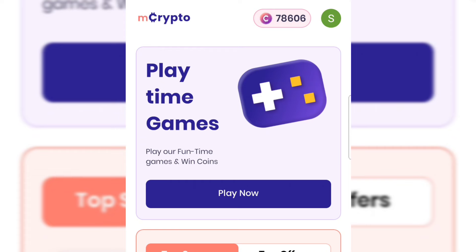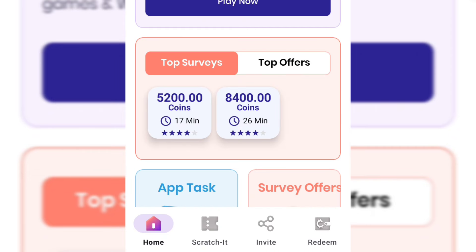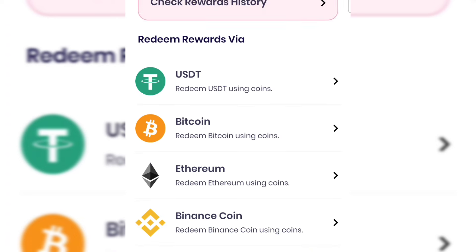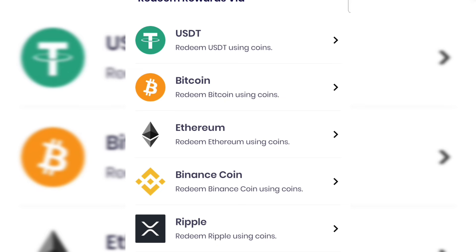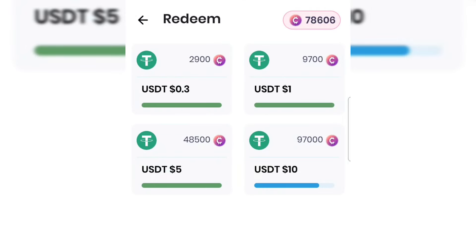Let me go ahead and redeem these coins for USDT. I'll tap on Redeem at the bottom. As you can see, you can redeem your coins for USDT, Bitcoin, Ethereum, and a lot of other cryptos. I'll tap on USDT. I can redeem $0.30, $1, or $5. To redeem $10 I need 97,000 coins, and my balance is 78,000 coins.